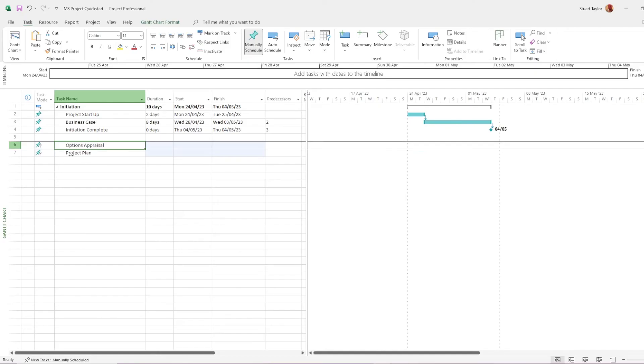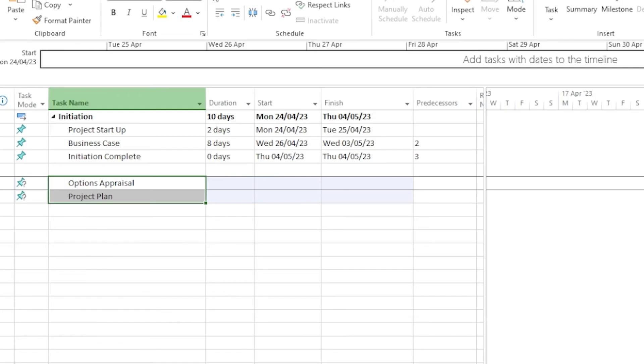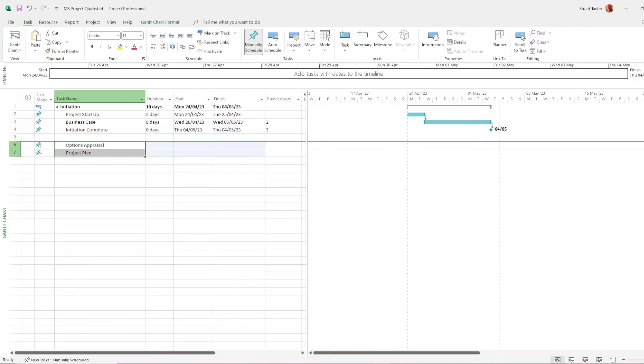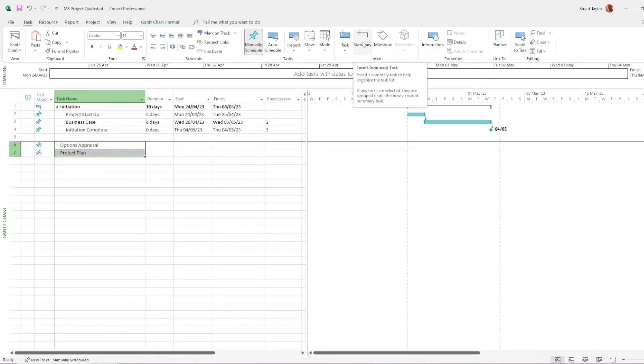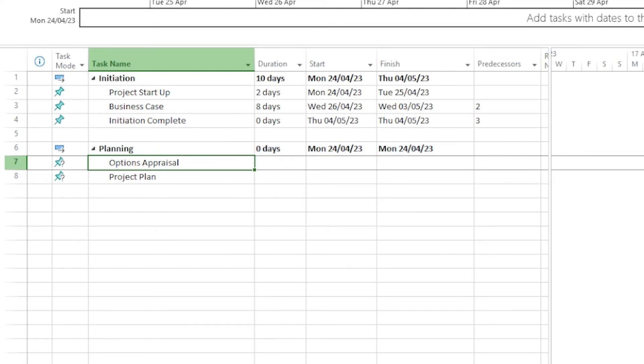Now I'm going to show you a slightly different way to nest those tasks. You'll see that I've created two tasks here, which sit in the planning stage, but I haven't put a row for the planning stage. All I have to do is select the tasks that I want to include in the stage and on the task tab, go across to the summary button. You see it inserted a new summary task and all we have to do is select inside that cell and change the name.